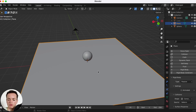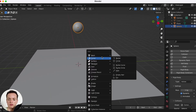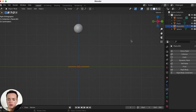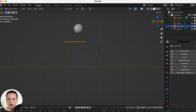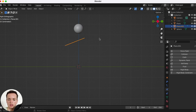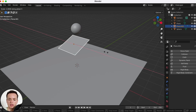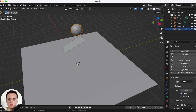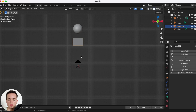Now we can add another object — press Shift+A, Mesh, Plane. Go to the side view with numpad, press G to position it, R to rotate it, and S then X to scale it along the X axis. The sphere is going to fall on this ramp and then roll down onto the floor.